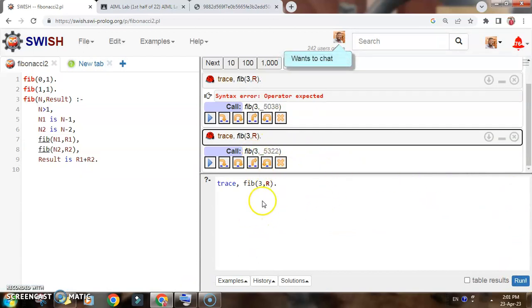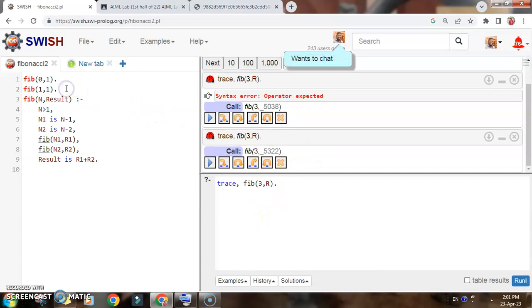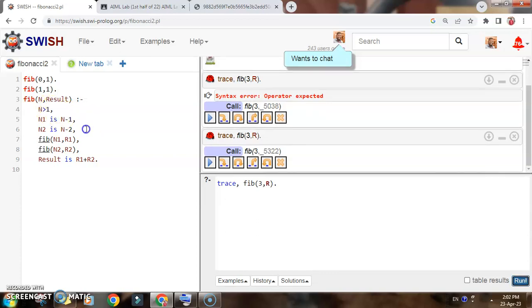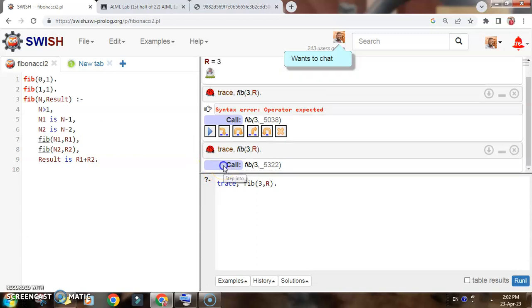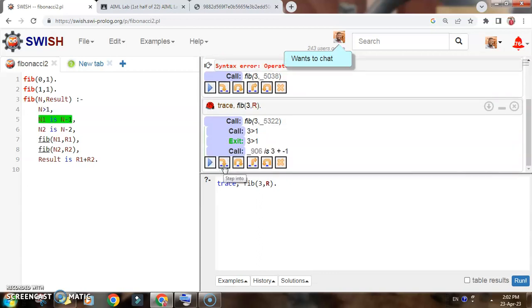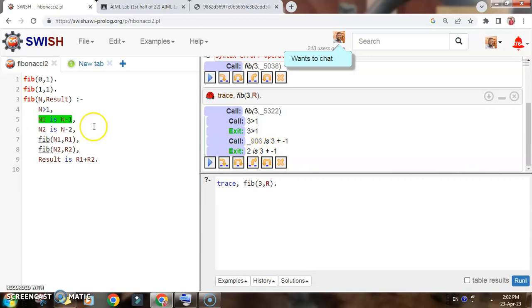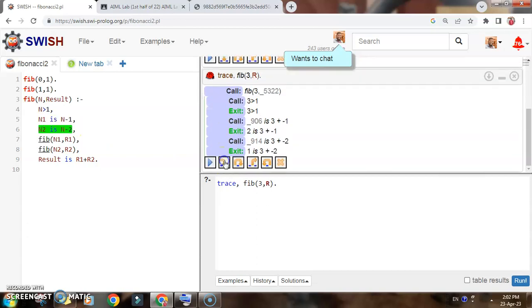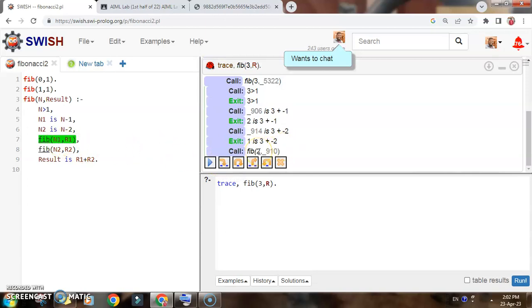The first call will be with n equal to 3. Since 3 does not match the base cases, it will come to the recursive clause. It will check whether 3 is greater than 1 — yes. Here we get n1 equal to 3 minus 1, which is 2, and n2 equal to 3 minus 2, which is 1. Now we go for the first recursive call using 2 and R1.